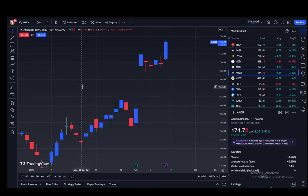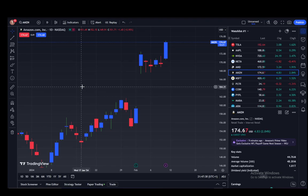TradingView is a useful site which you can use to create a watchlist of stocks you're interested in, where you can see their charts and market trajectories. You can use indicators to help you with analyzing the data, and you can also trade — either demo trade or officially trade if you have a broker account connected. It is very useful if you're in the trading scene.